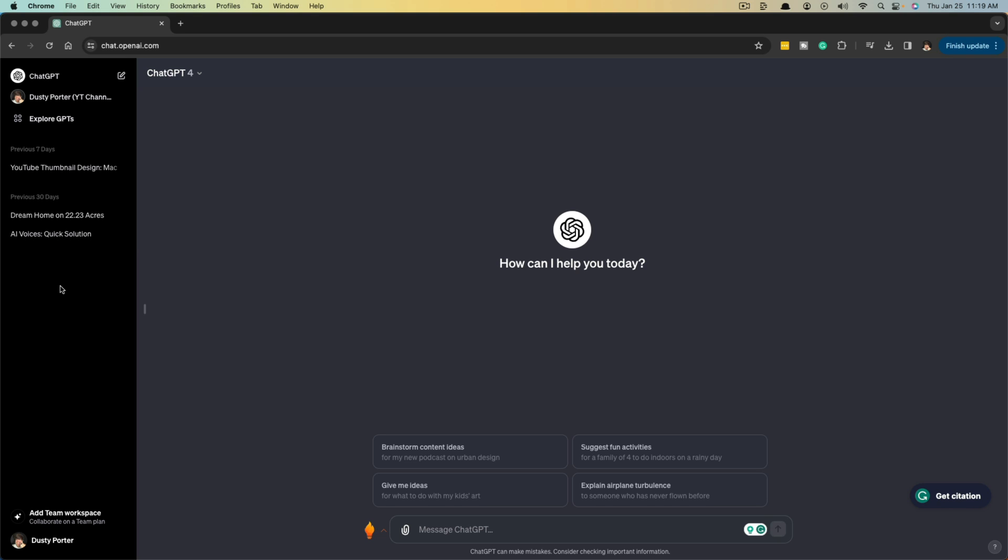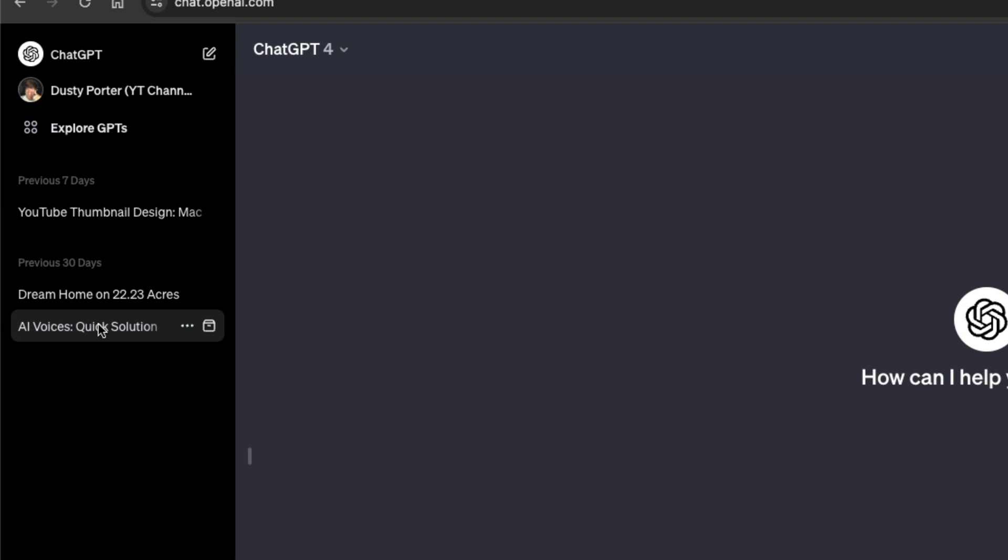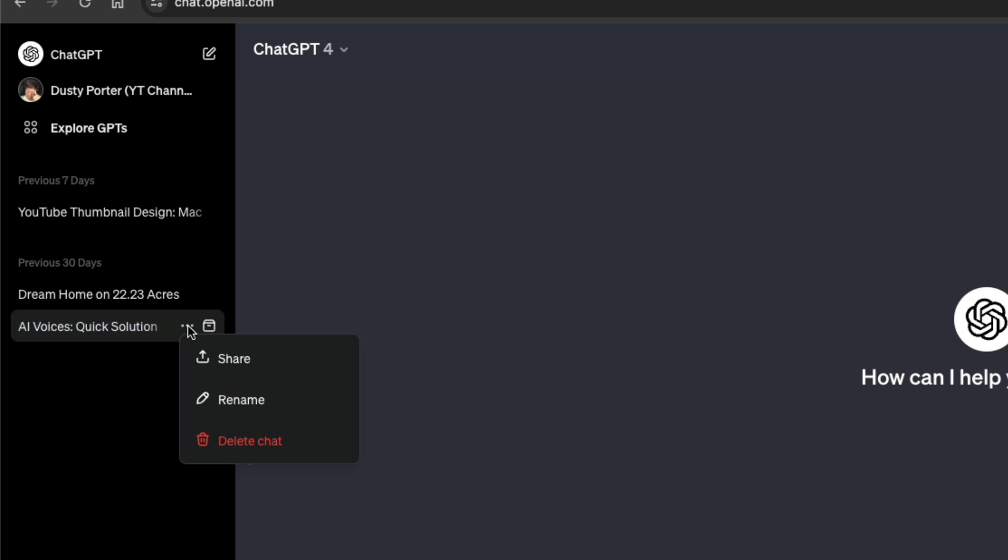So the easiest way to delete them one by one - and here we are on desktop, I'll show you how to do it on mobile in just a second - but in order to delete them one by one, you just hover over the specific conversation, click the three dots, it should say more, and then go to delete chat.